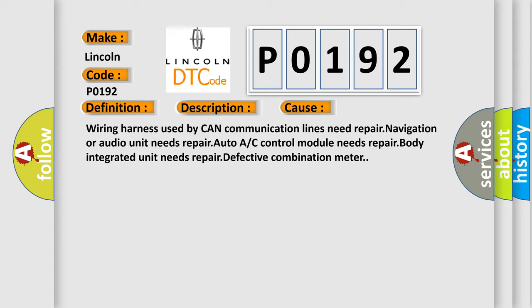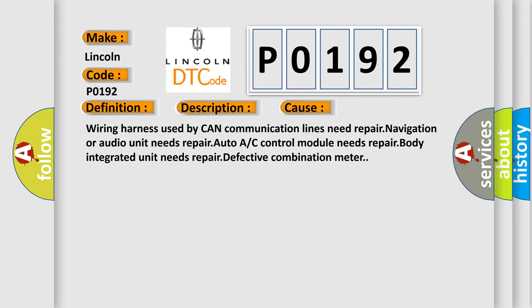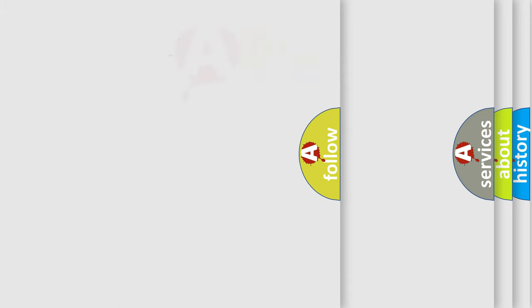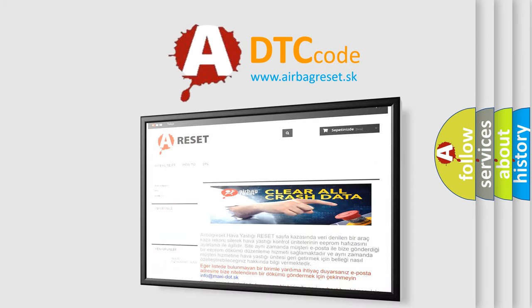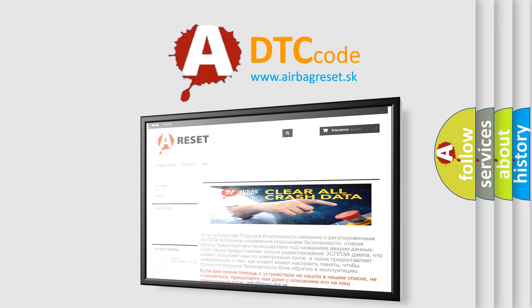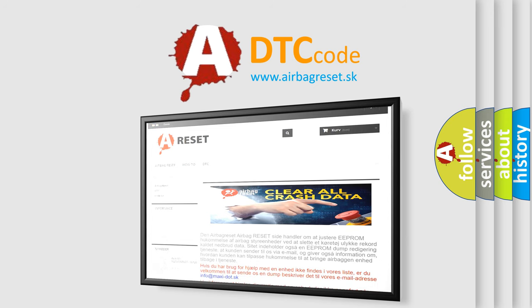The Airbag Reset website aims to provide information in 52 languages. Thank you for your attention and stay tuned for the next video.